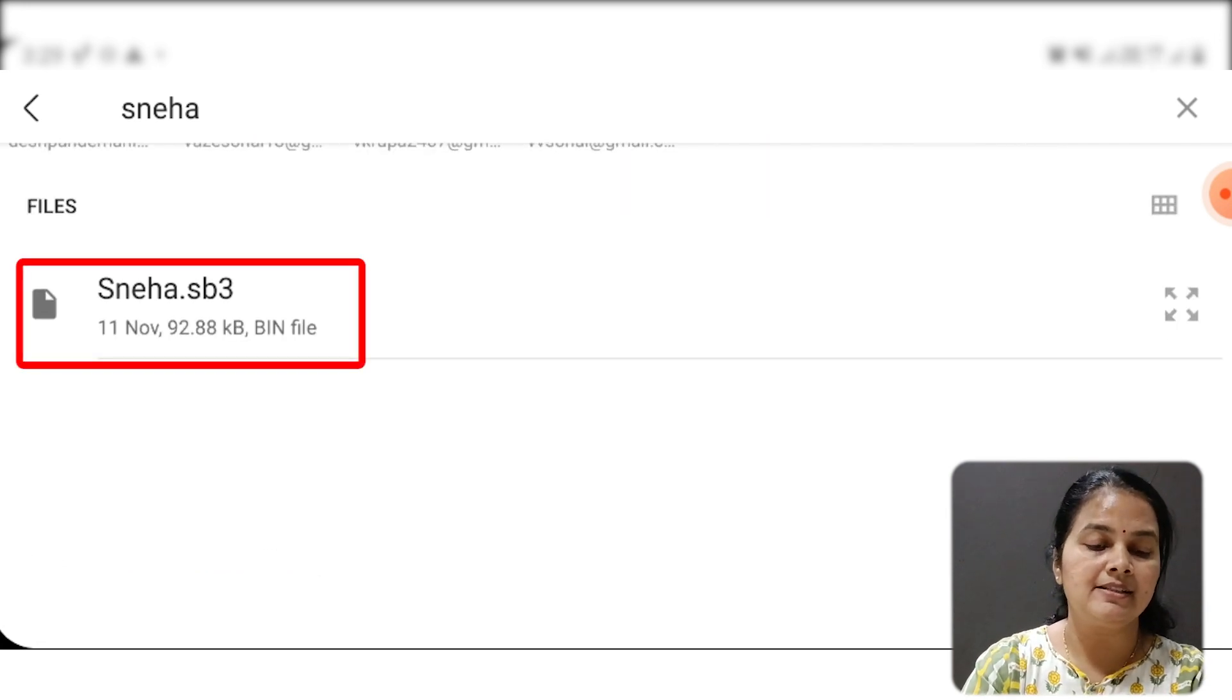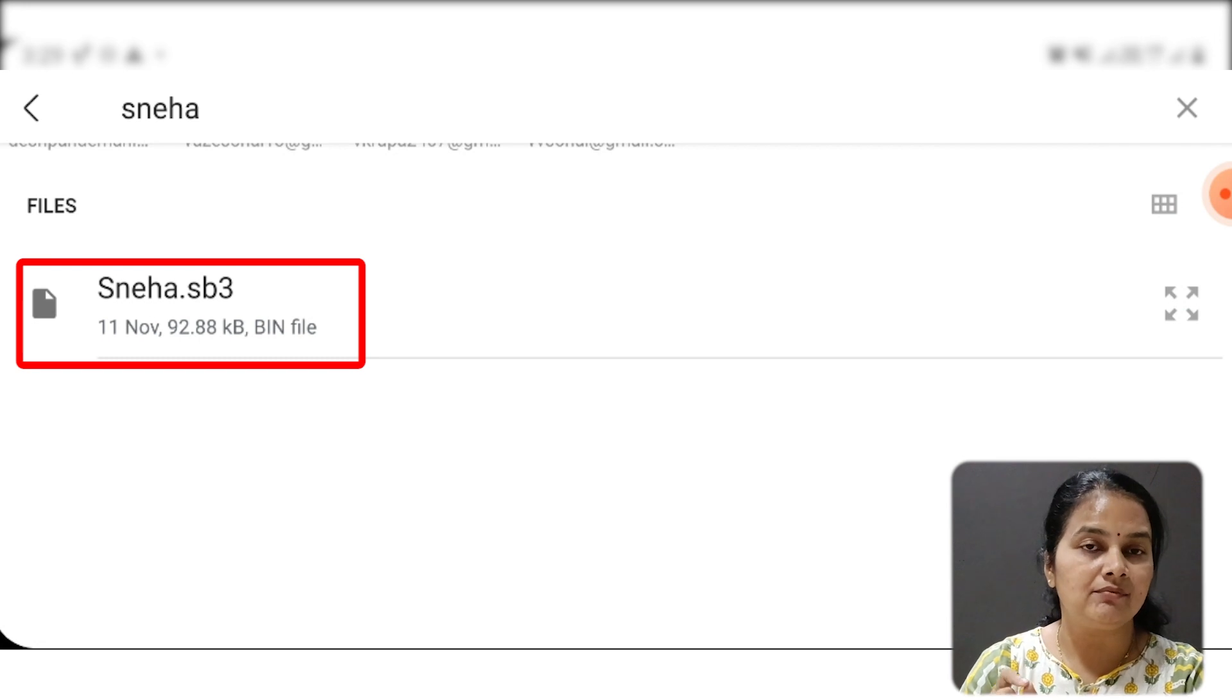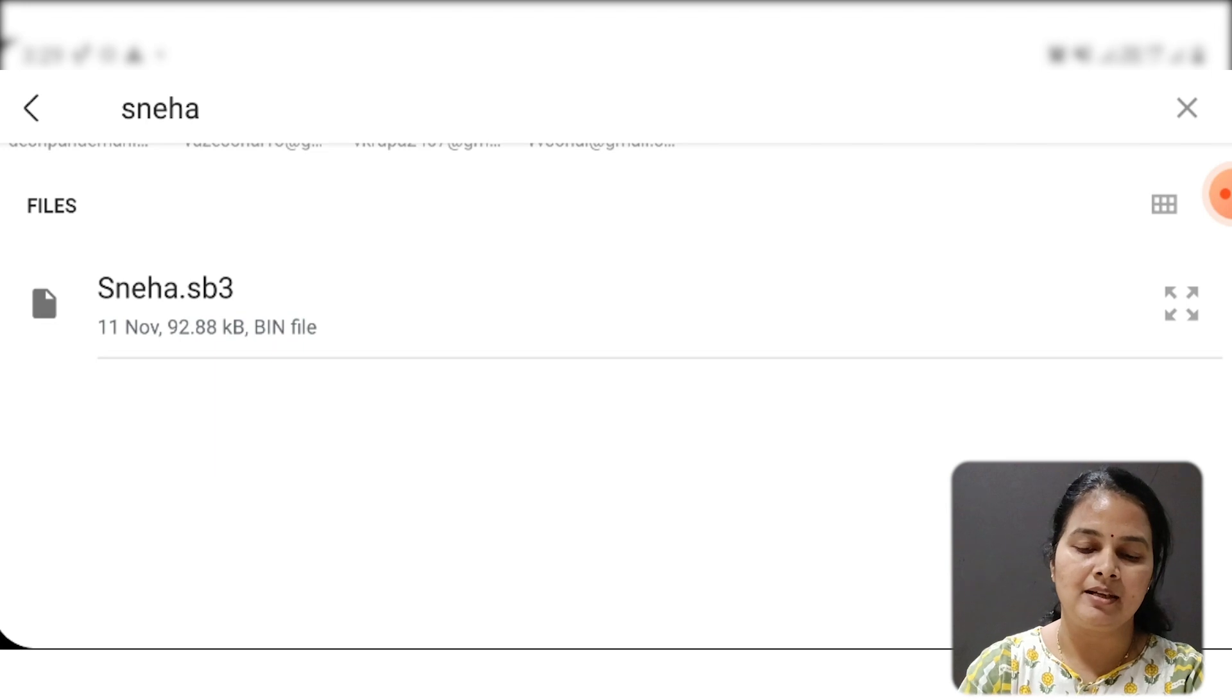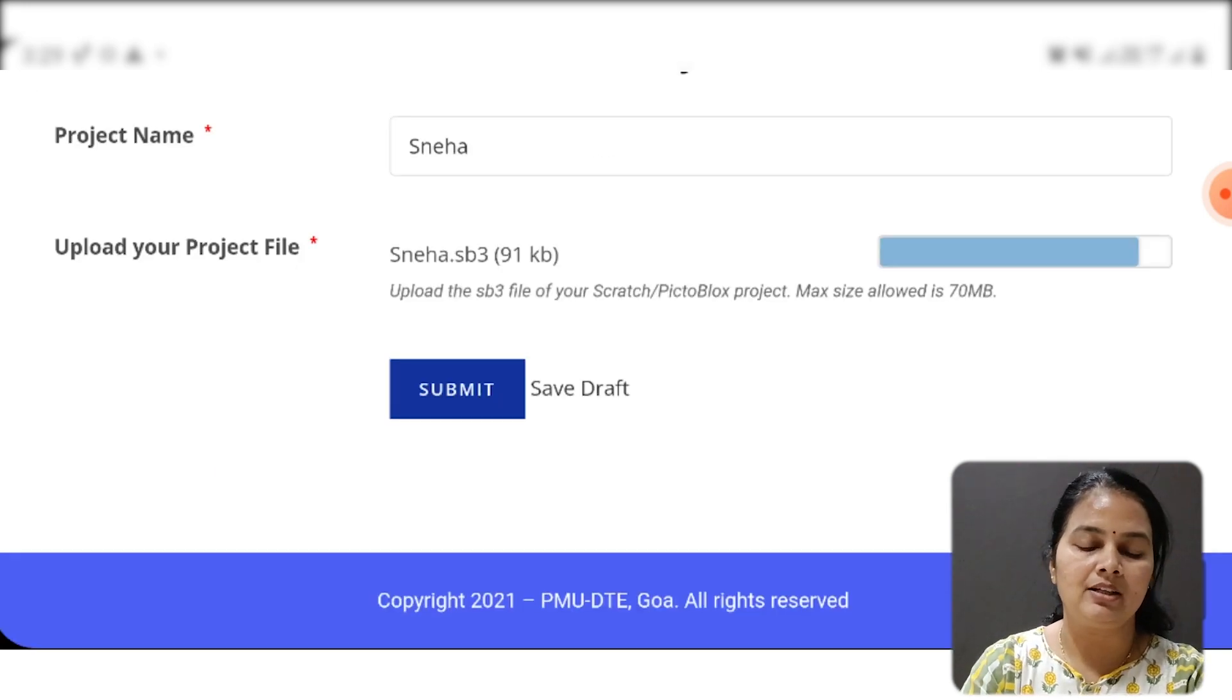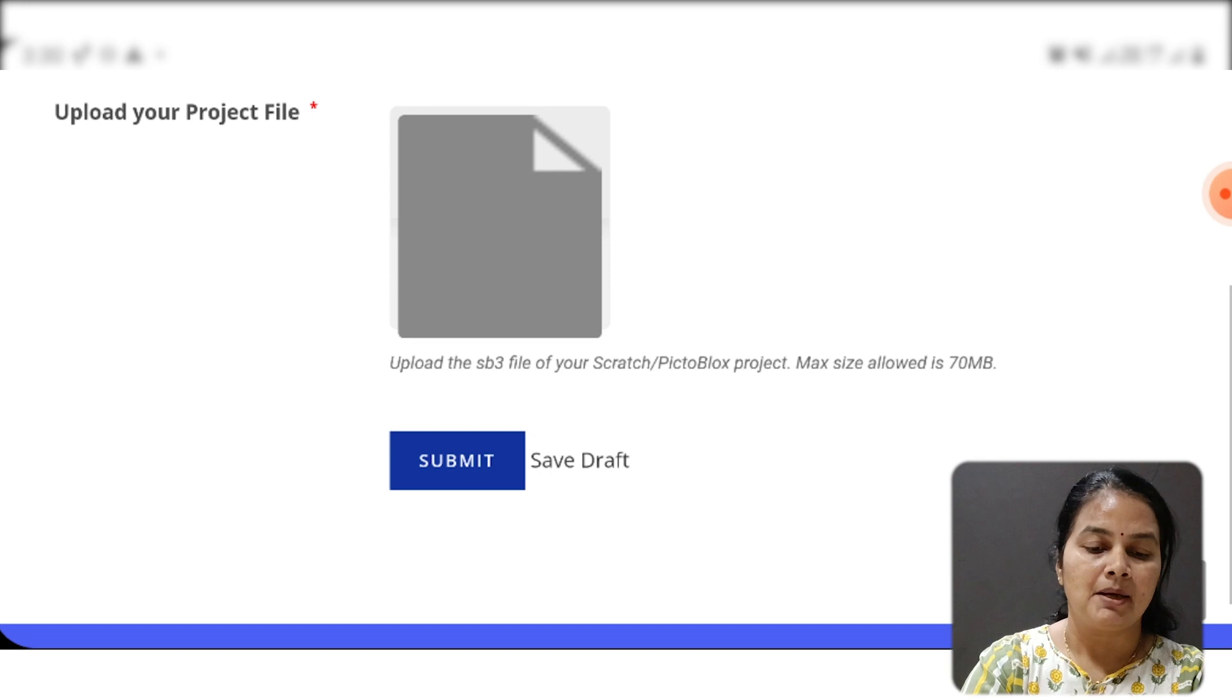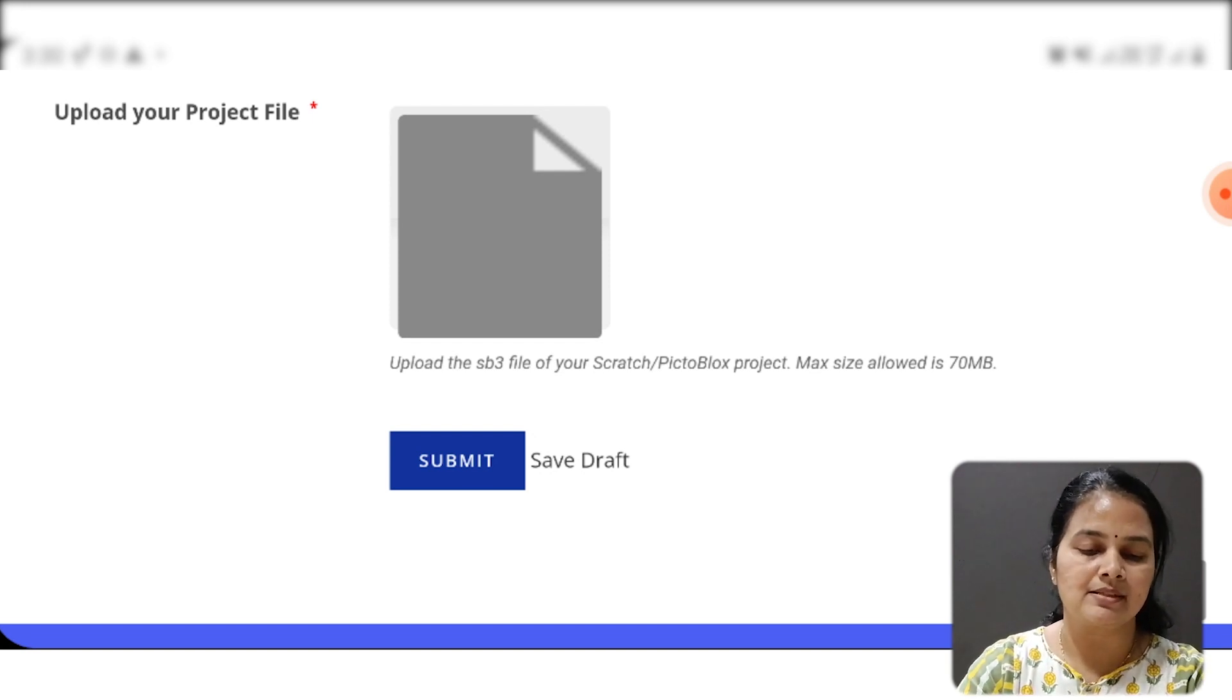Here is the file Sneha.sb3. Remember the extension .sb3. So I click on that. My file is uploaded, and I click on Submit.